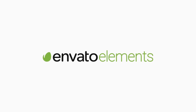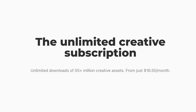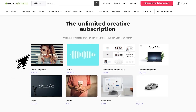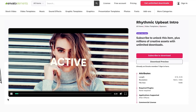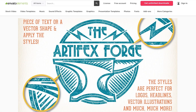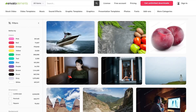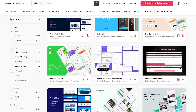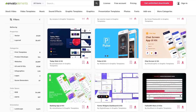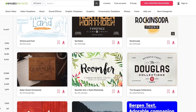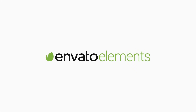But before we dive in I want to quickly tell you about Envato Elements. Envato Elements is a library of creative assets all ready to use with simple commercial licensing. When you subscribe with the link down below in the description, you'll get access to unlimited UI kits, web templates, fonts, and other really useful stuff.